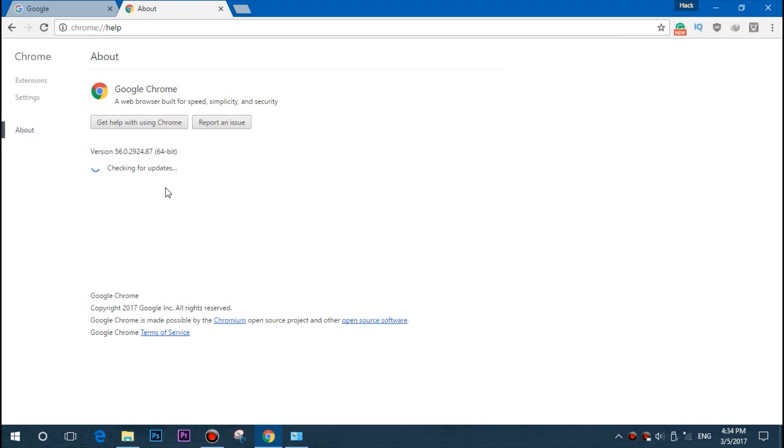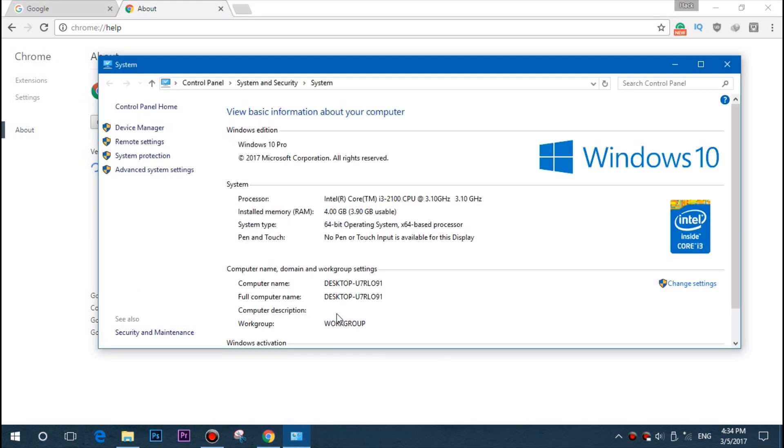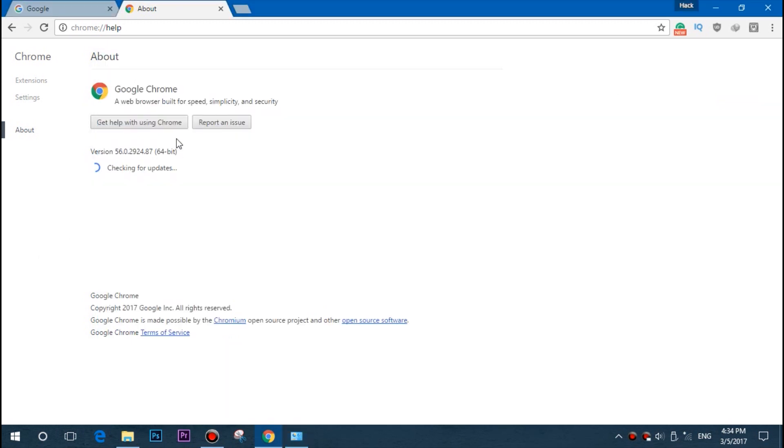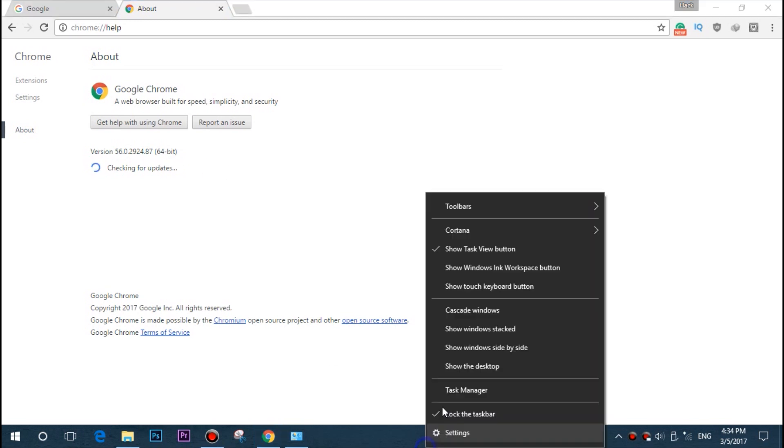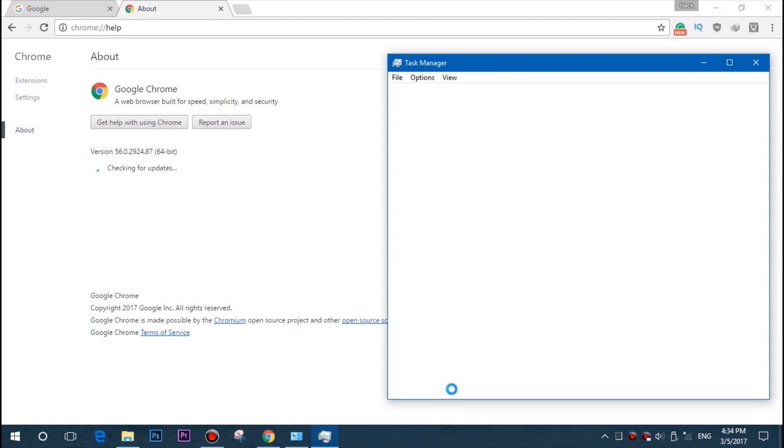You can see my Google Chrome is running on 64-bit, and my system architecture—the Windows 10 operating system—is 64-bit. The key point to focus on is the architecture. Since I have Windows 10 running on 64-bit architecture, I went with the Google Chrome 64-bit setup.